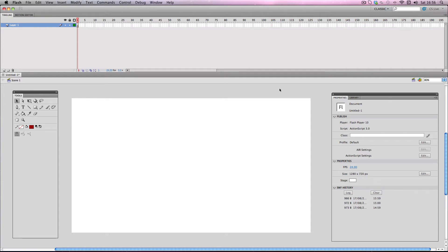In this tutorial I'm going to be showing you how to use motion tweens in Flash and I'm also going to be showing you how to apply easing to your motion tweens to make the animation much smoother. So let's get started.